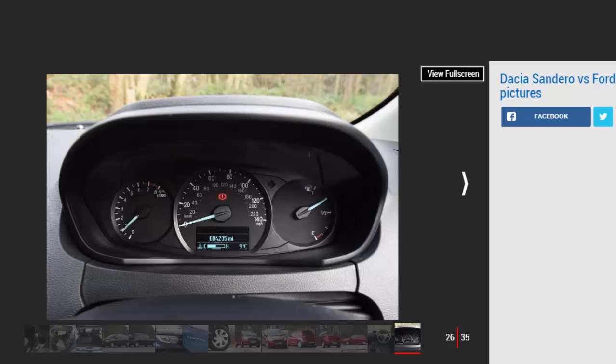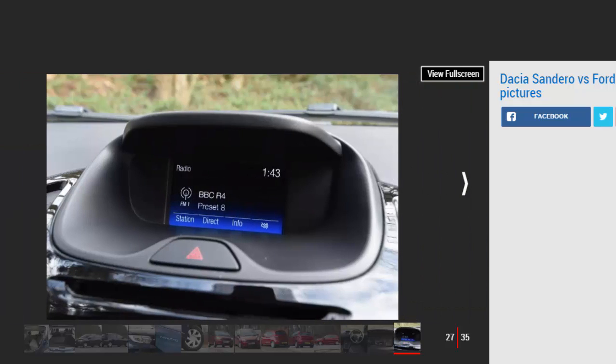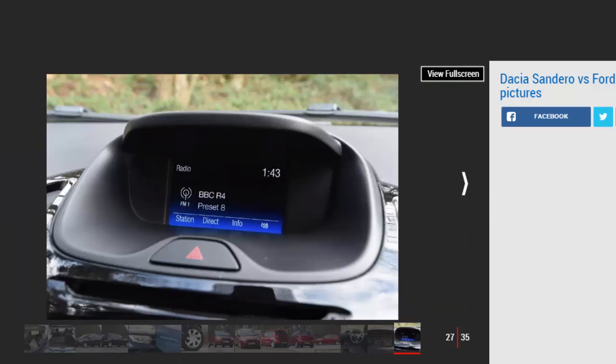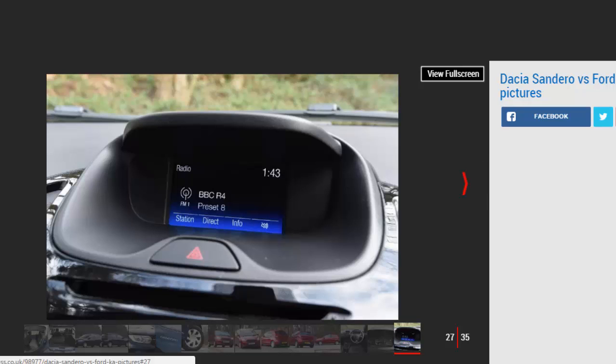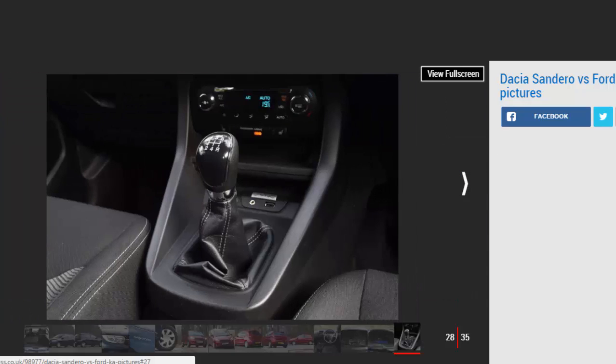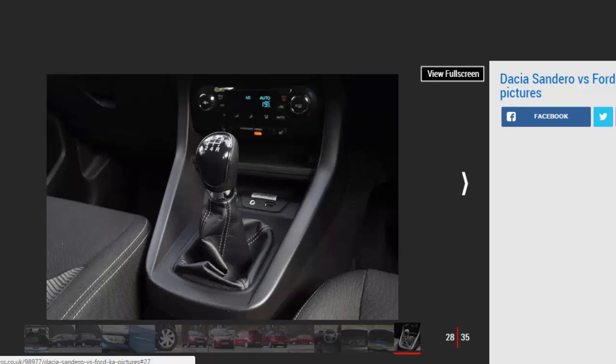Other equipment highlights include 15 inch alloy wheels, DAB radio with Ford Sync infotainment system and voice control, Bluetooth and USB connectivity. There are some more luxurious options available such as heated seats £150, climate control £275, and a £300 city pack that includes parking sensors and electric mirrors, but these take the price of the already more expensive Ka way above even the flagship Sandero Laureate.